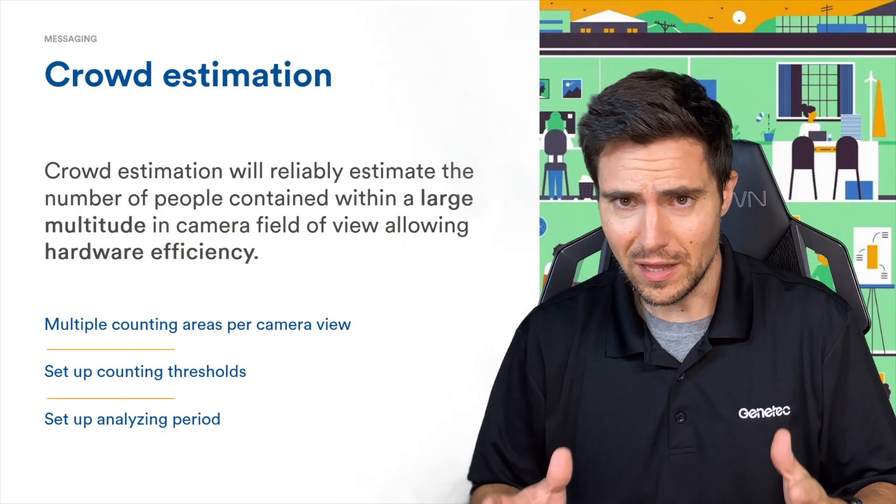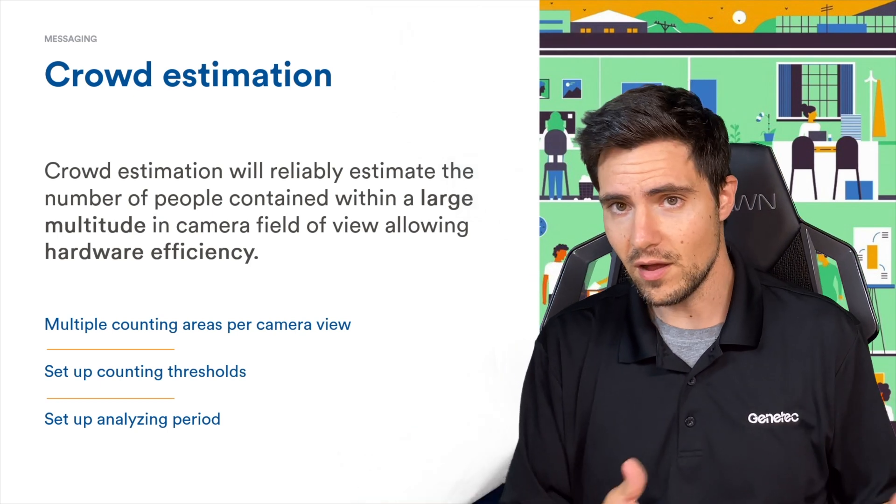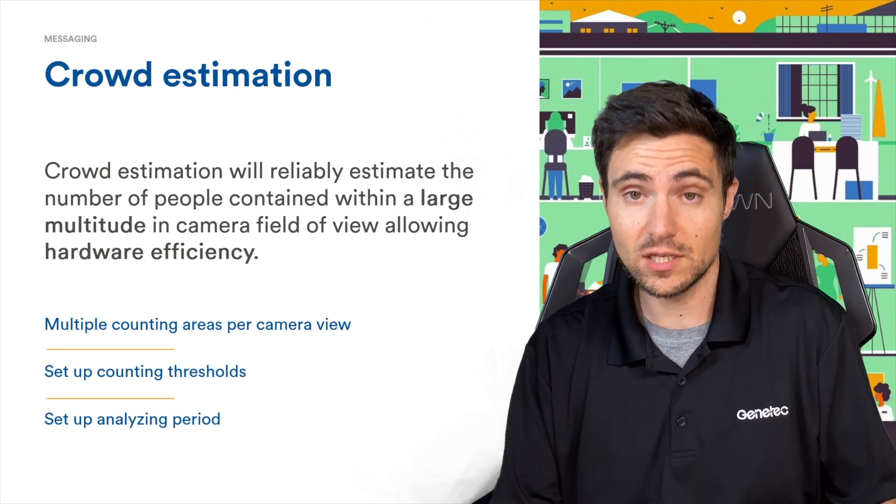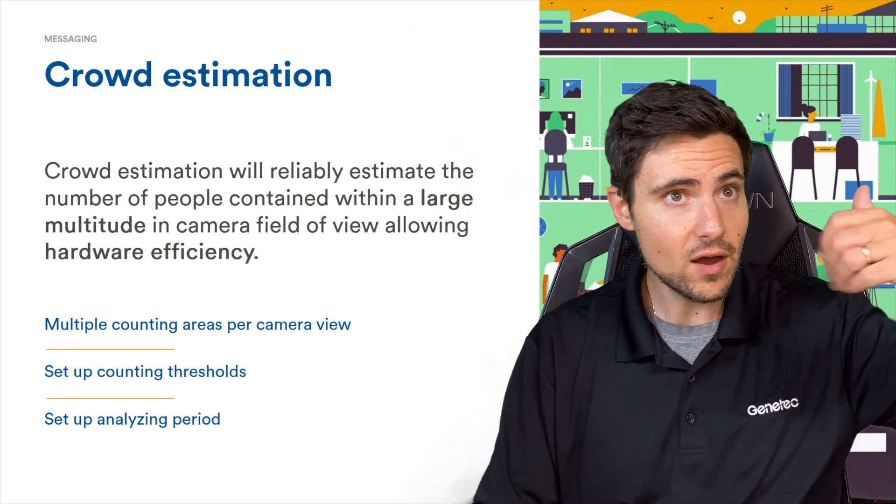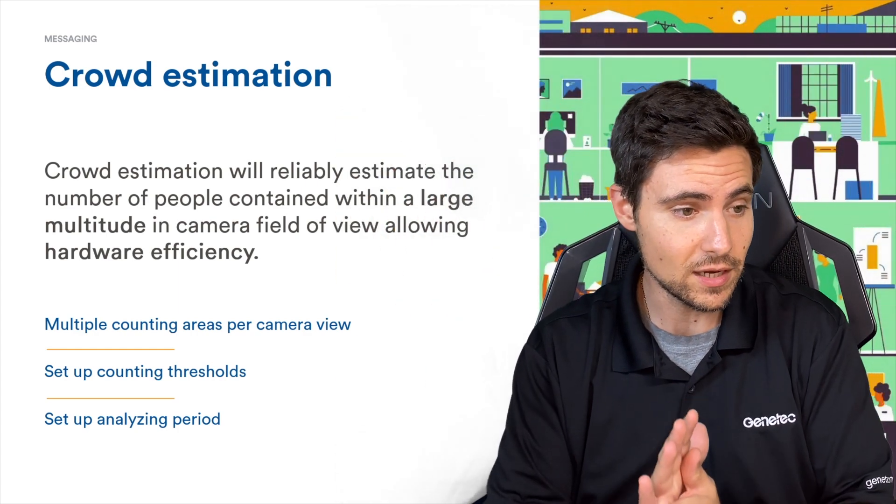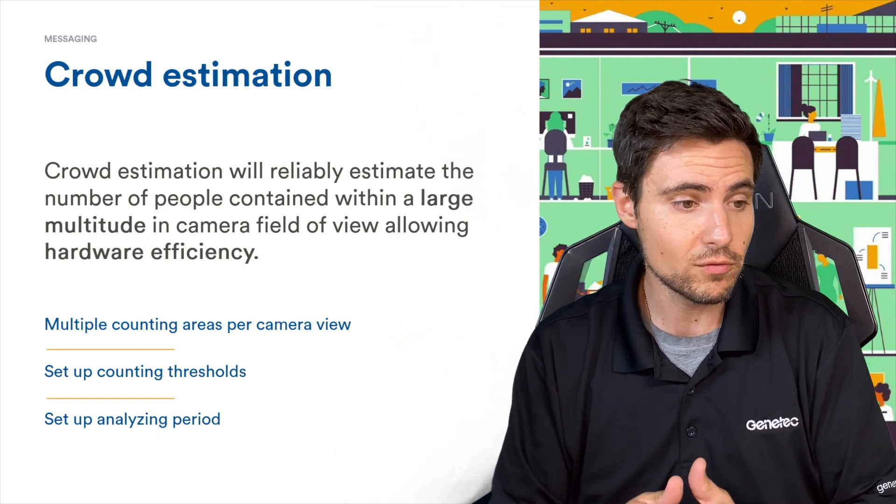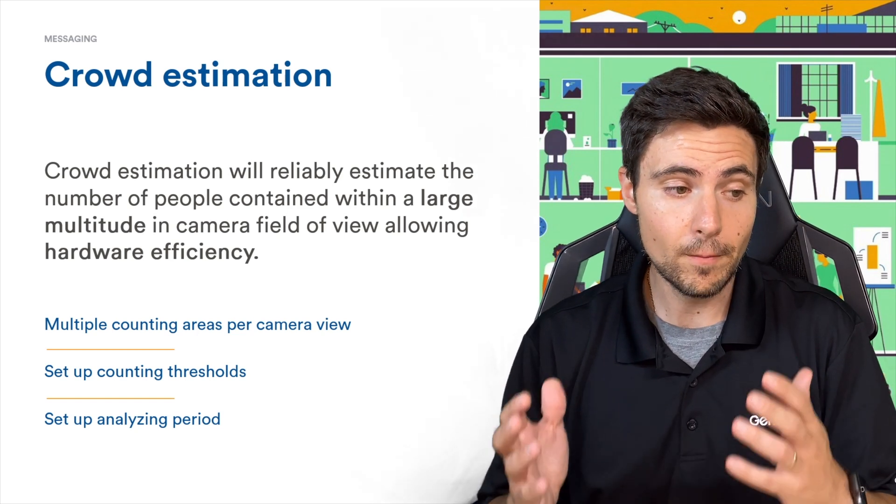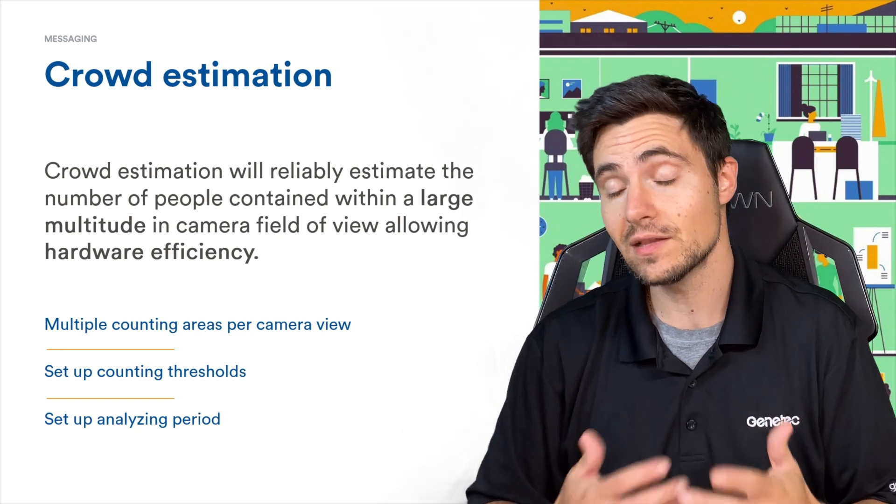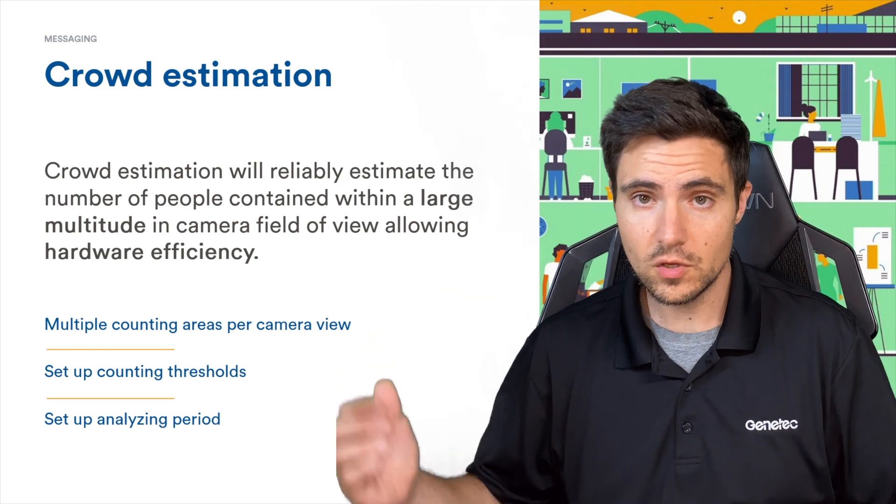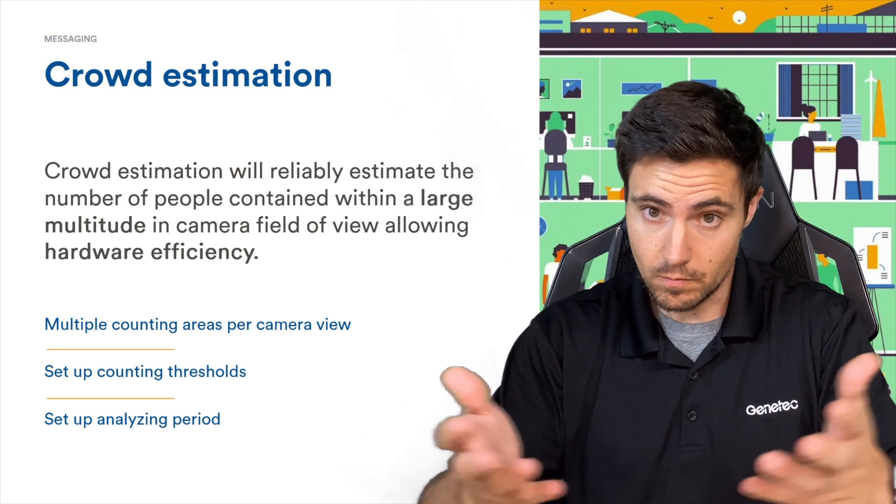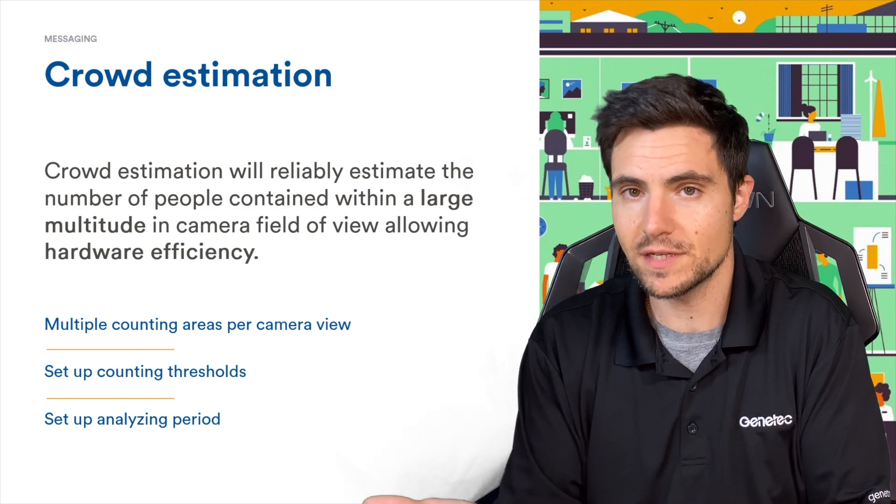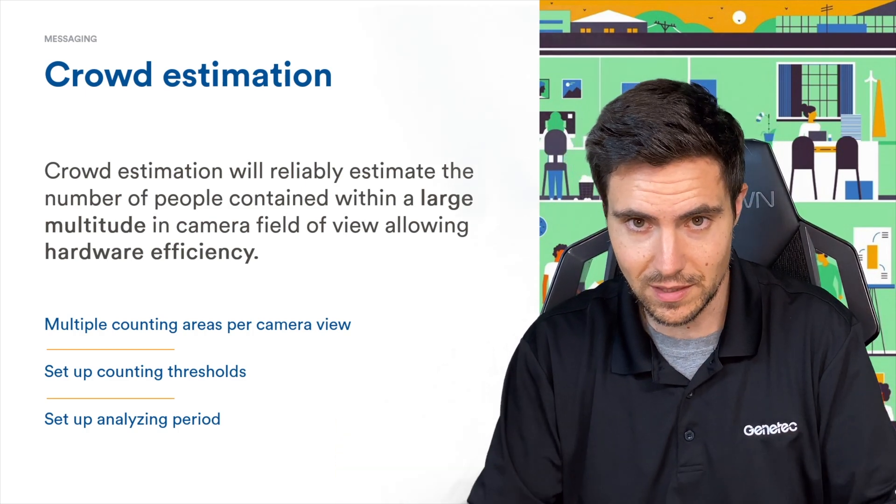Without getting into a lengthy explanation, I think the title of the video and the name of the analytic is kind of self-explanatory. It is crowd estimation. Genetech says crowd estimation will reliably estimate the number of people contained within a large multitude in the camera field of view. Basically, if you've got a wide field of view, the analytic will be able to estimate the size of the crowd in that field of view.